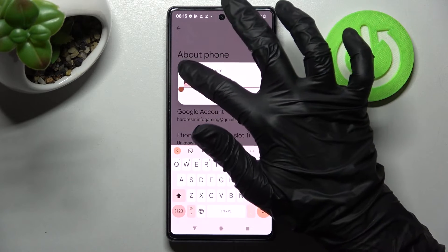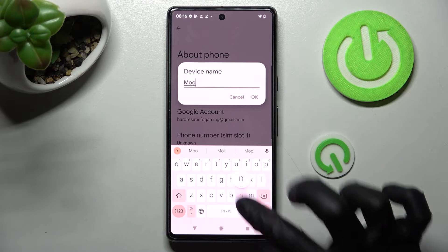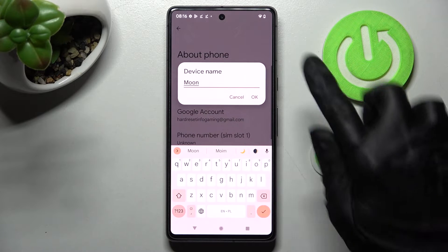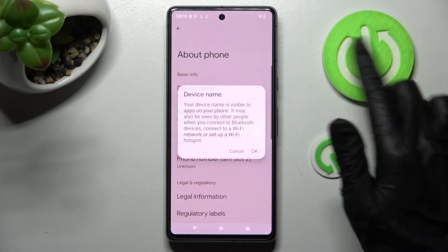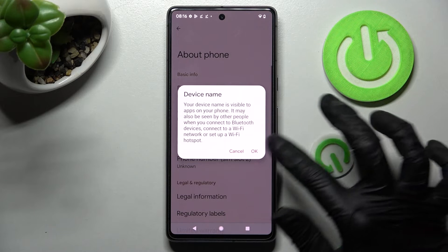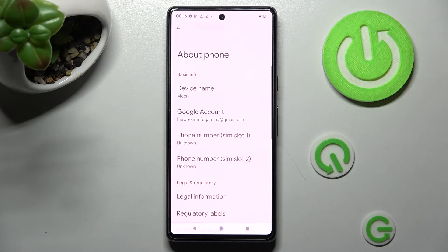I will go with moon. Following that click on ok and then choose ok in this popup as well to save your changes. And as you can see after that the name of my Google Pixel has changed.